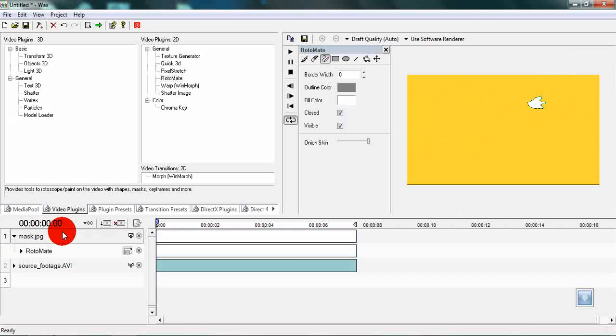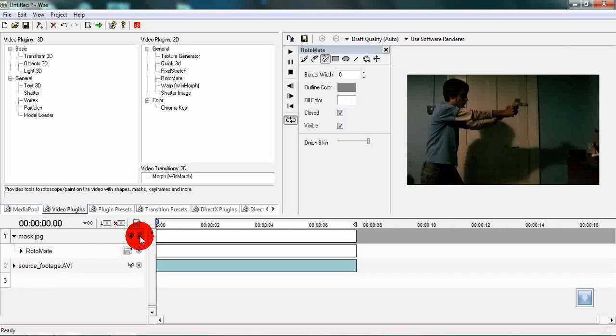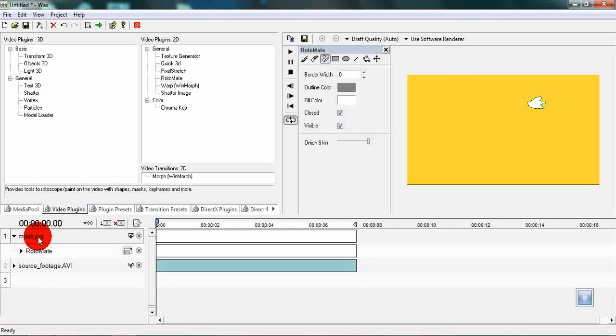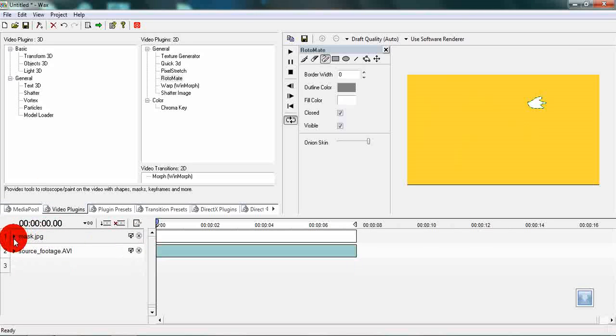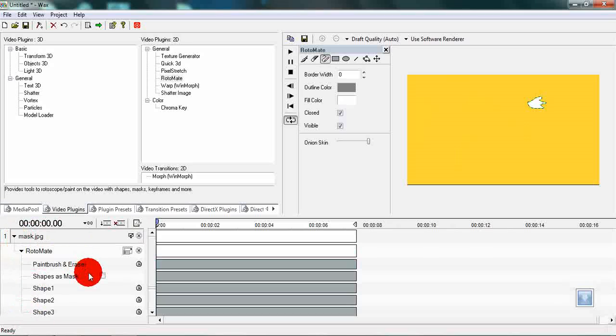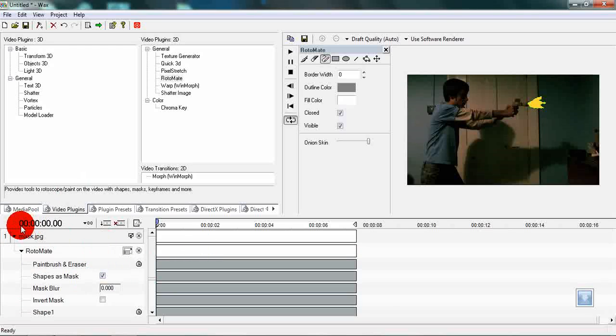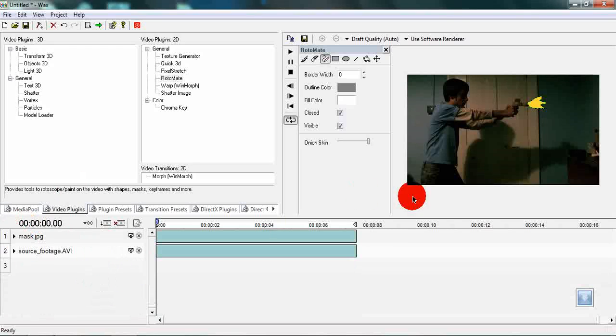Once we unhide we have a nice drawing which has been completed. Once you have done that you can hide the mask or you can just expand the Rotomate tool and then tick this box which says shapes as mask. Now we have a nice muzzle flash.